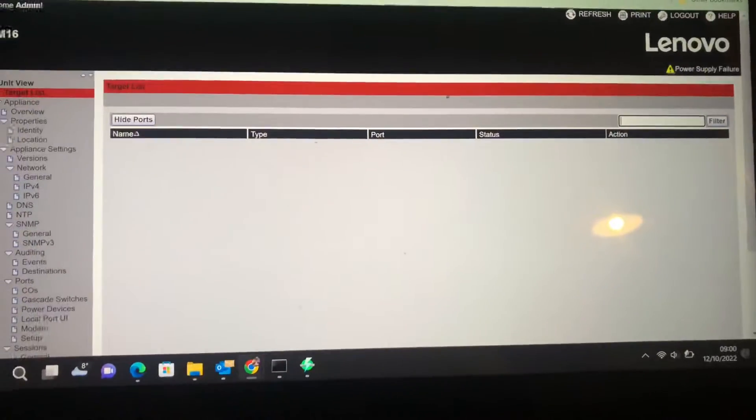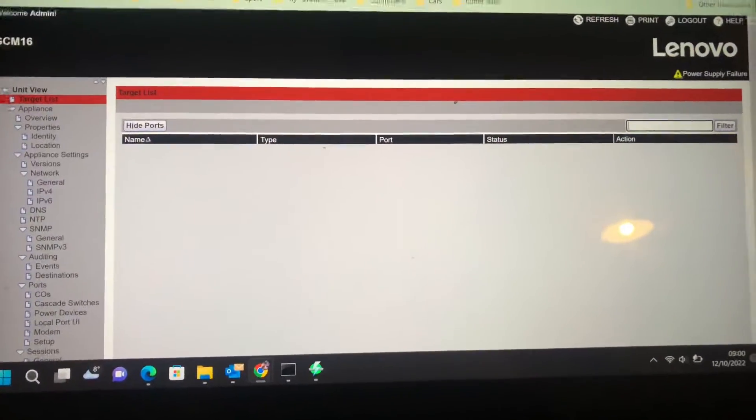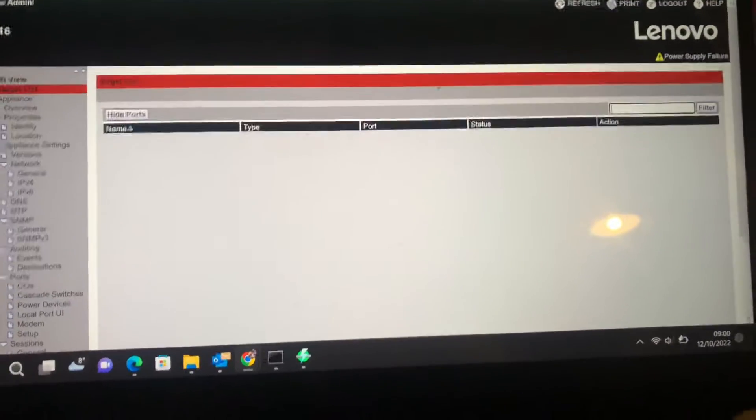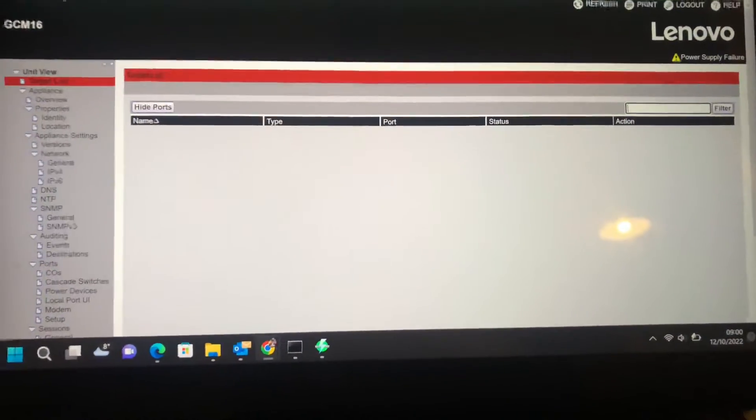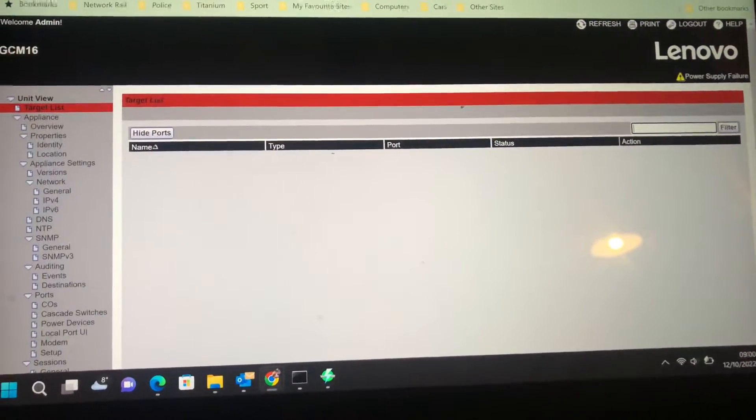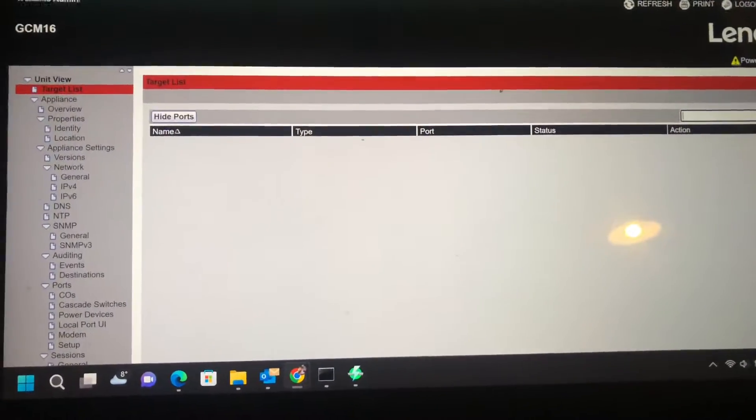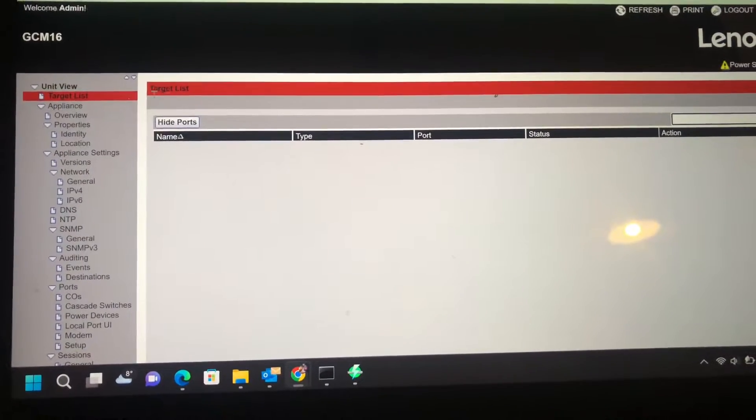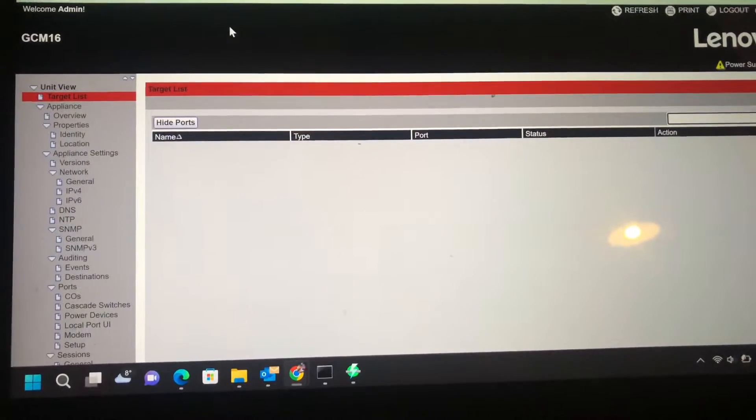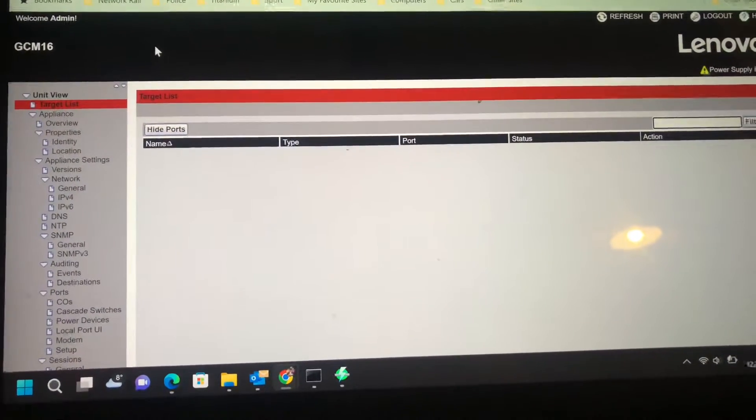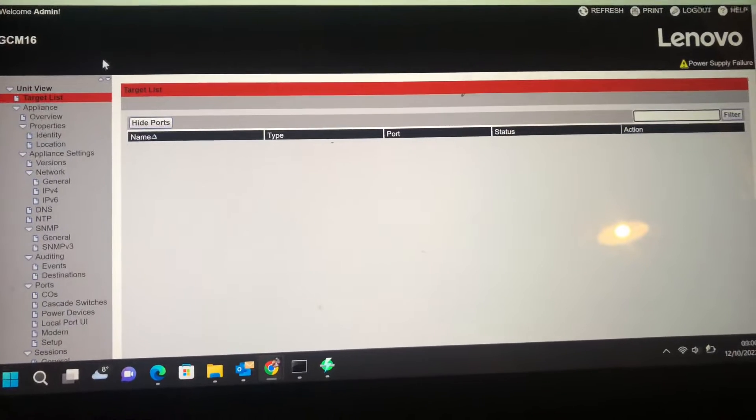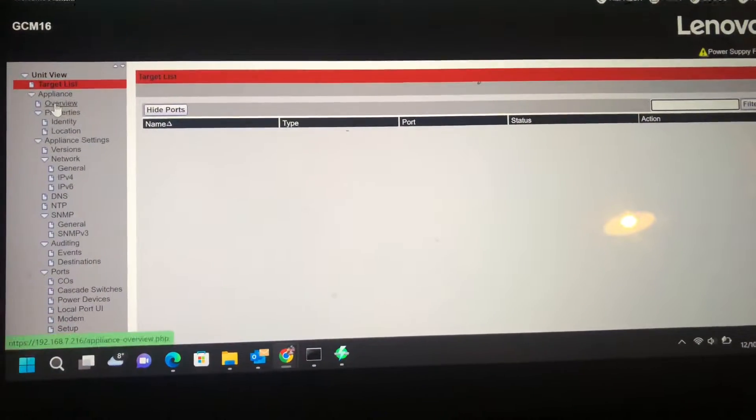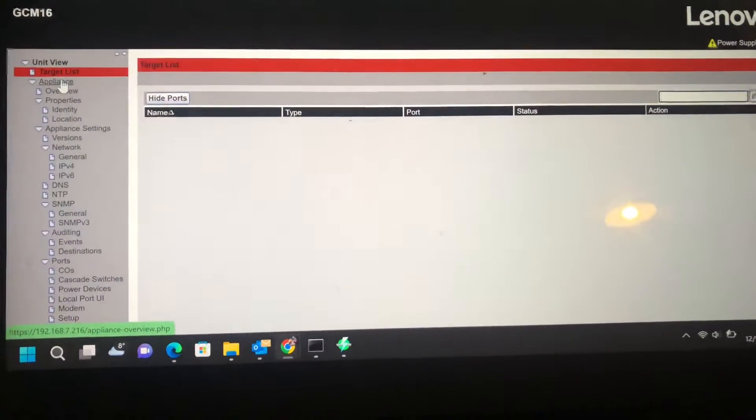I just thought I'd show you the user interface because there doesn't seem to be much out there that shows that. As you can see, this is basically remote access to it. You can do it on the screen of the KVM, and you can also do it remotely.